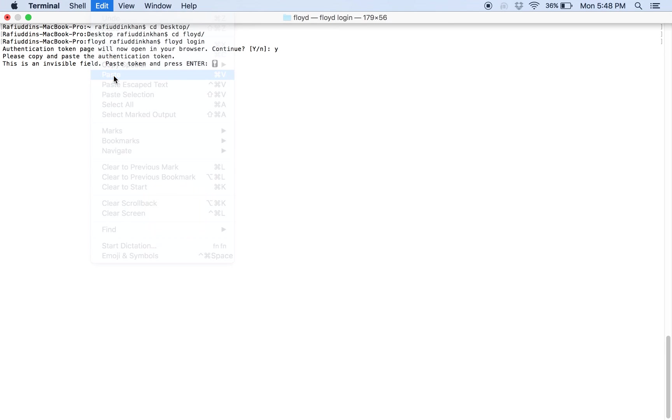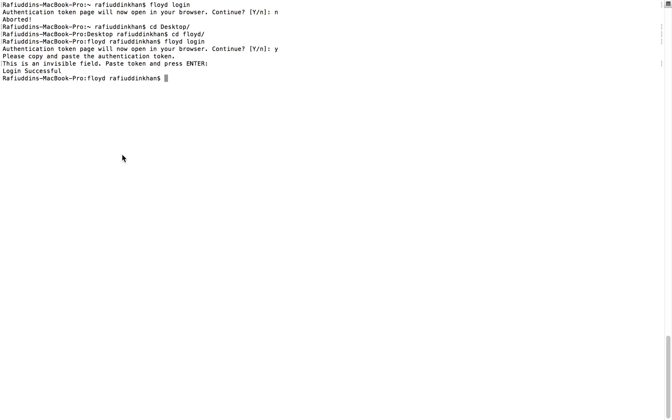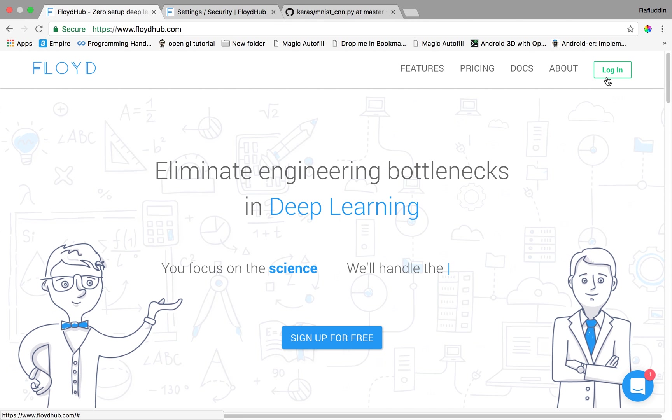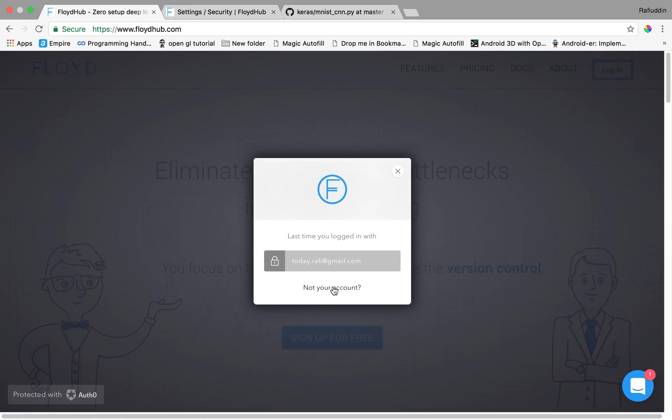Paste it over here. Now as you can see that login is successful on our terminal CLI. Now what we do is just make a project over here. Let's go to here login as I have already account. I'll log into my dashboard.